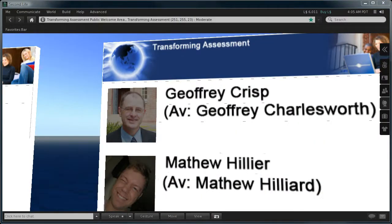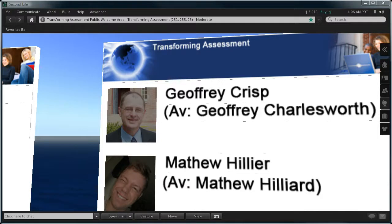This has been a transforming assessment presentation. You can contact either Professor Geoffrey Crisp via his Second Life avatar Geoffrey Charlesworth, or myself Dr. Matthew Hillier via my Second Life avatar Matthew Hilliard.